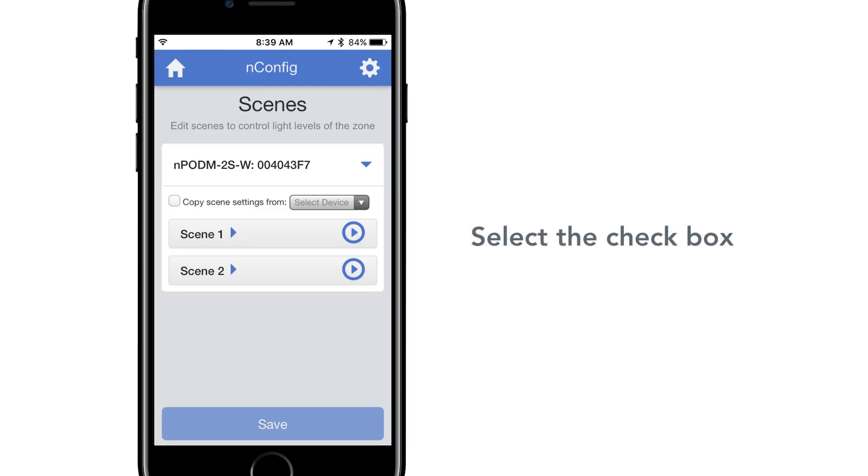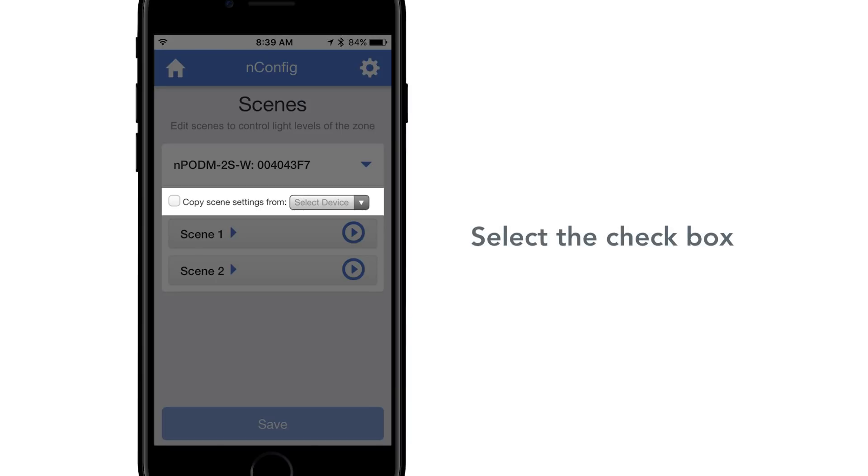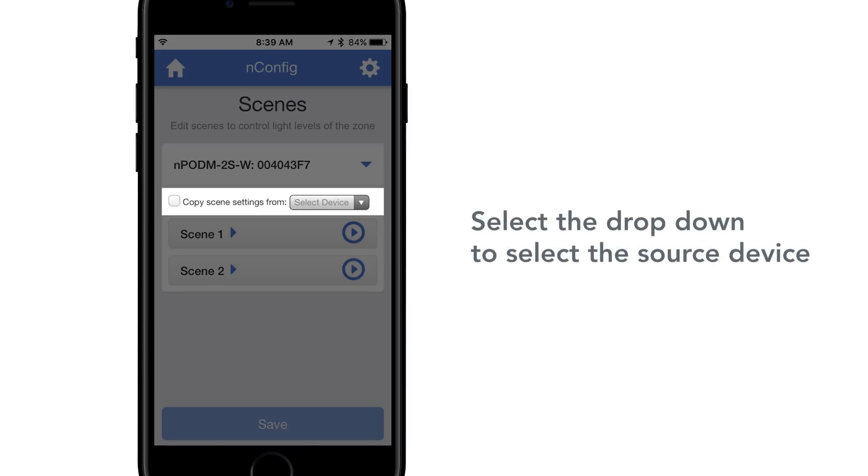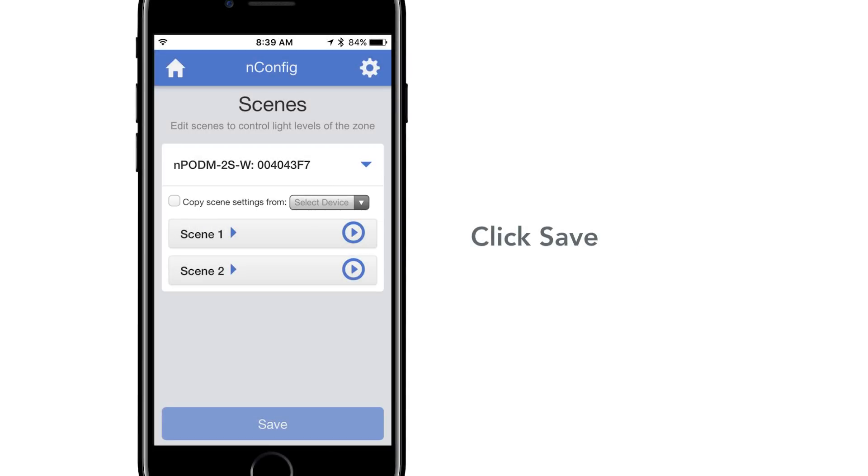Selecting the checkbox Copy scene settings from option enables the drop down selection with other available scene devices. This allows the user to program a single scene selector and copy programming from one to another.